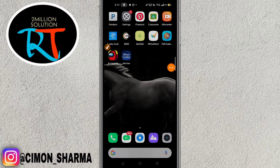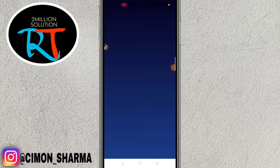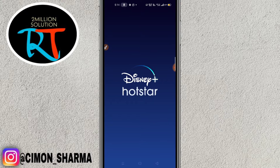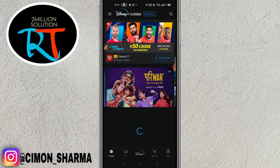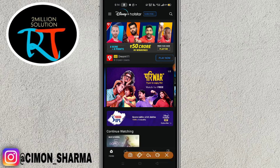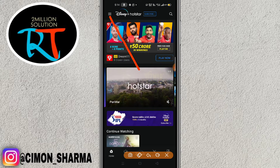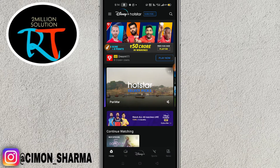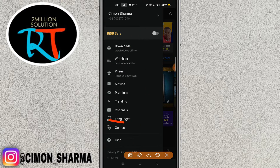After updating, simply open the Disney Hotstar application. To change the language, click on the three lines on the top left of your screen, and then you will find a Language option.